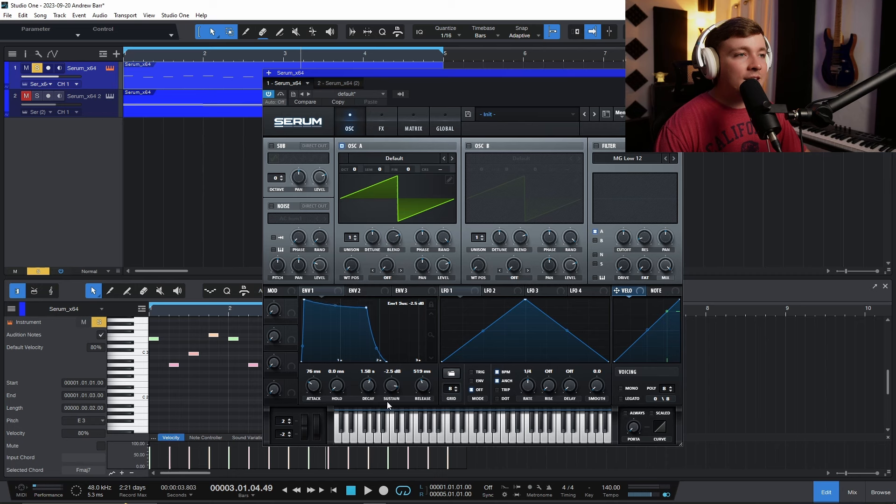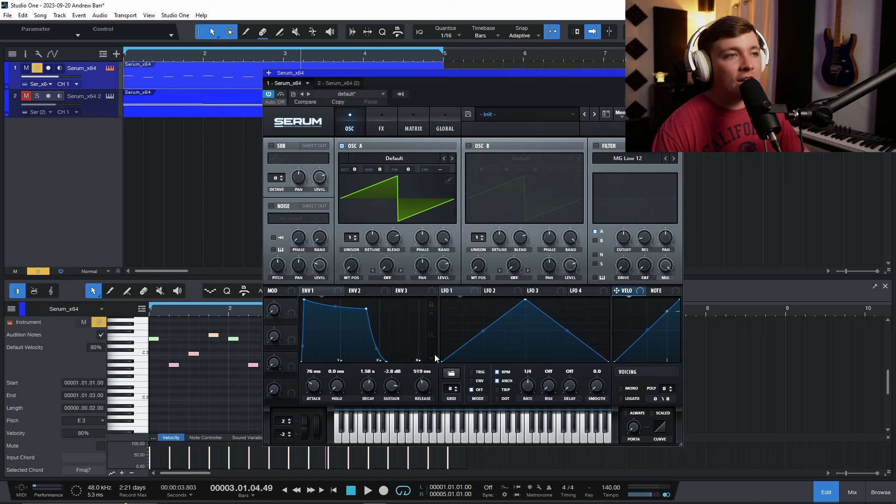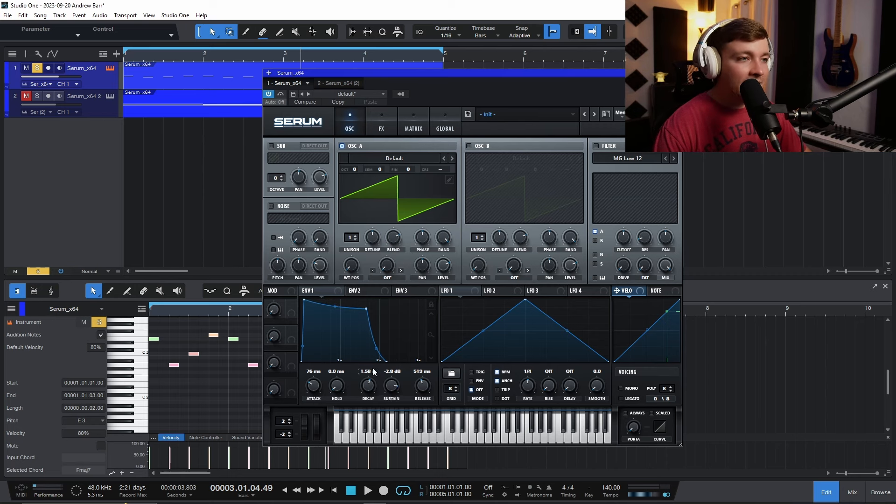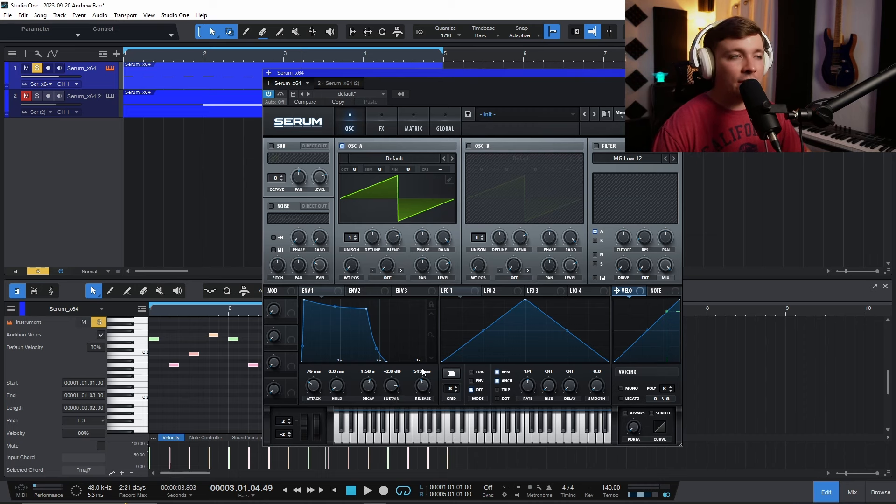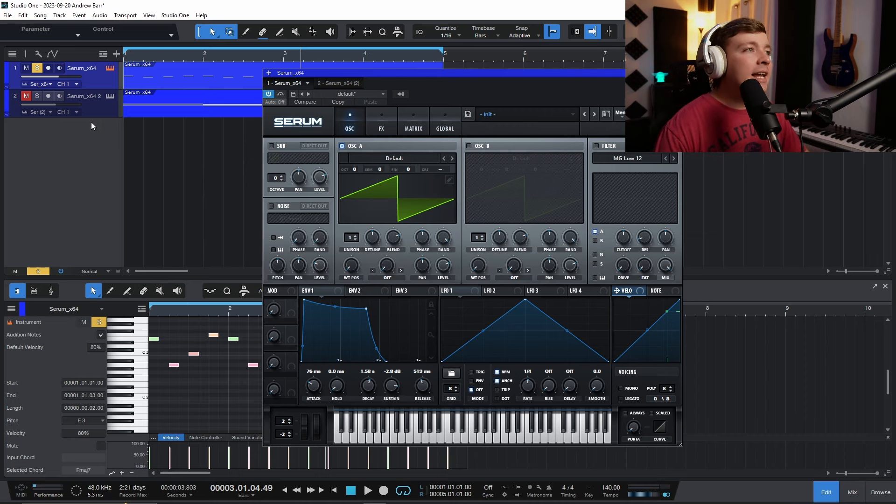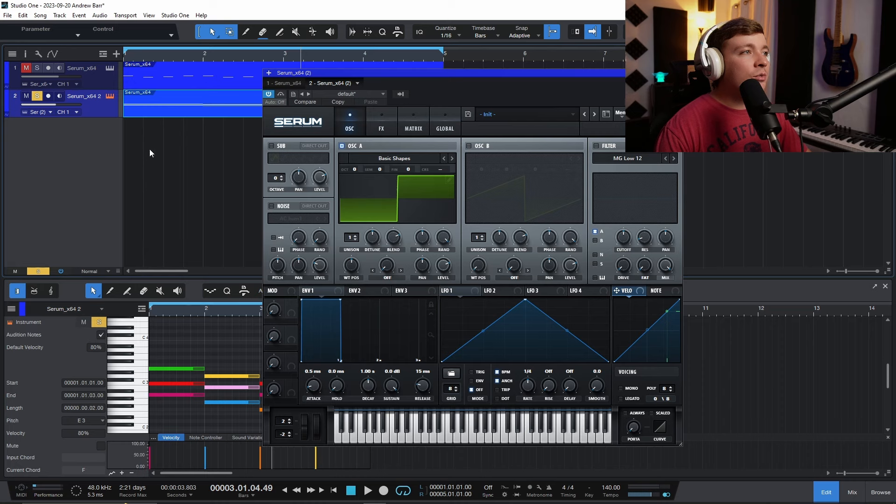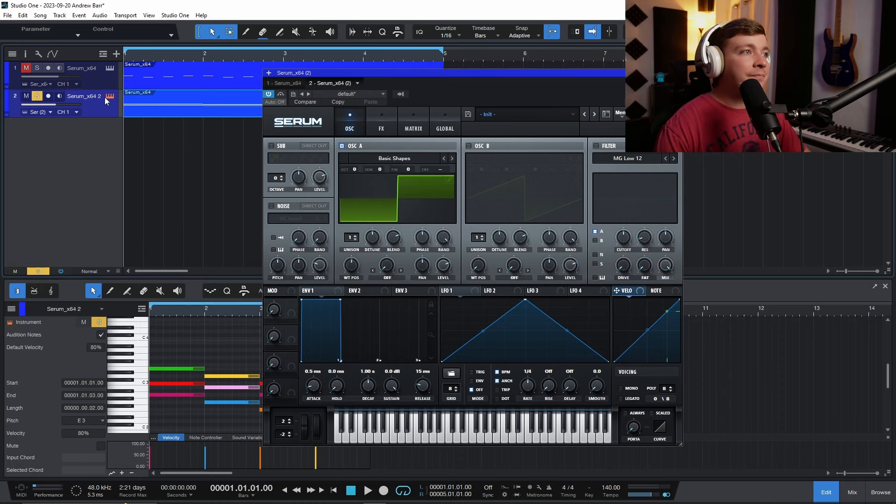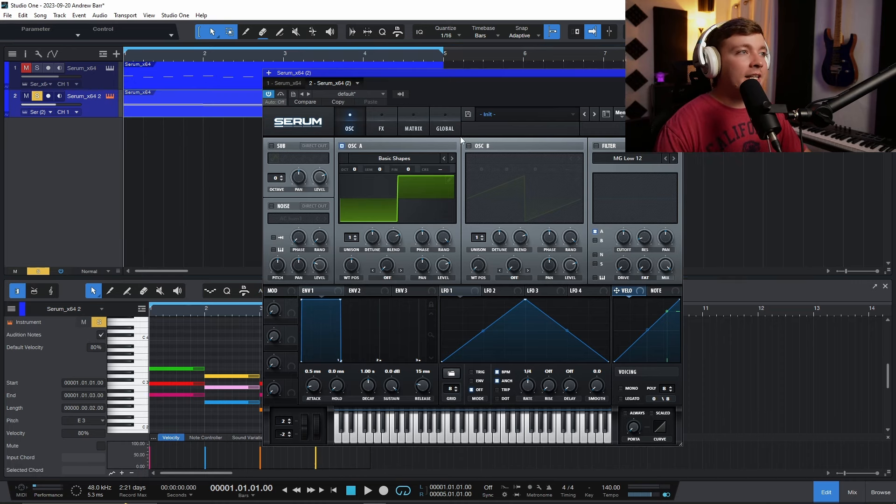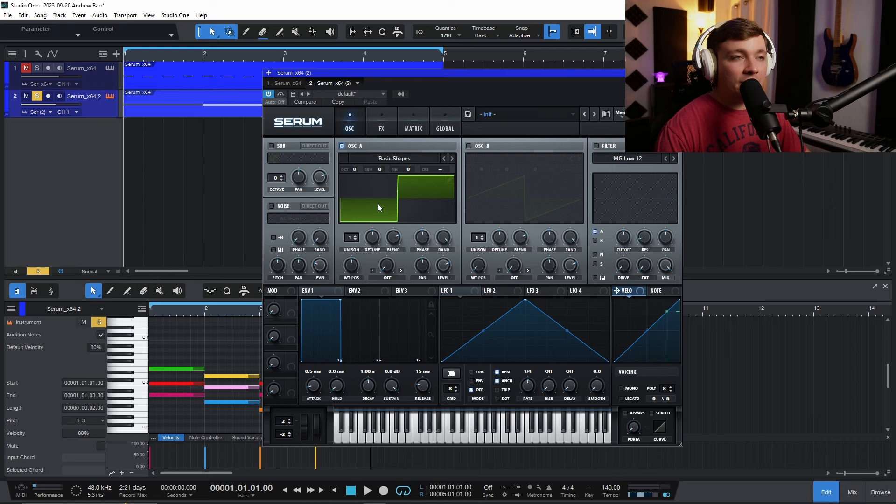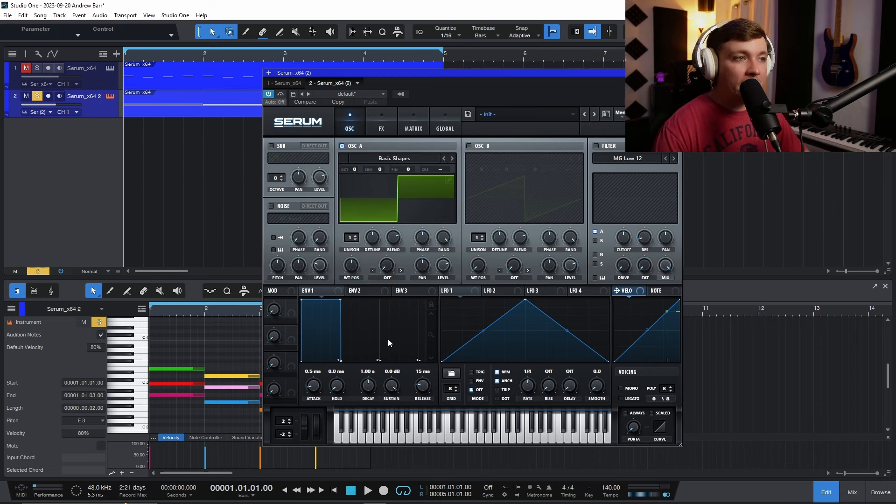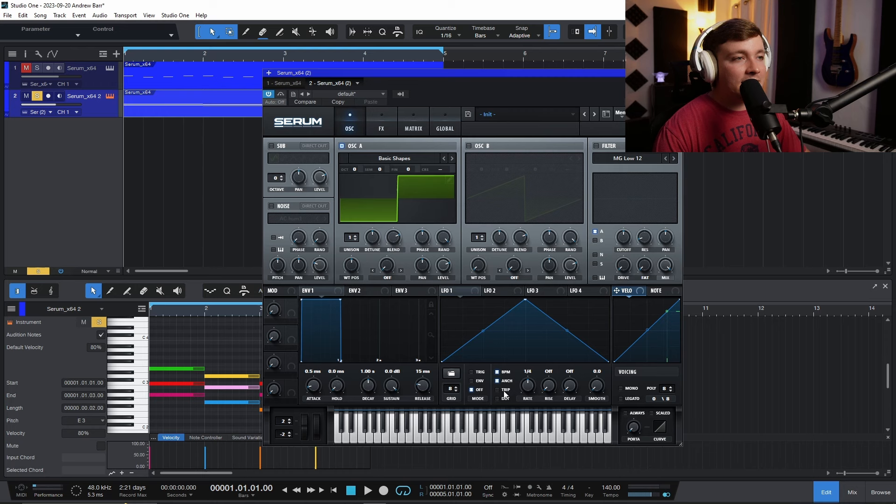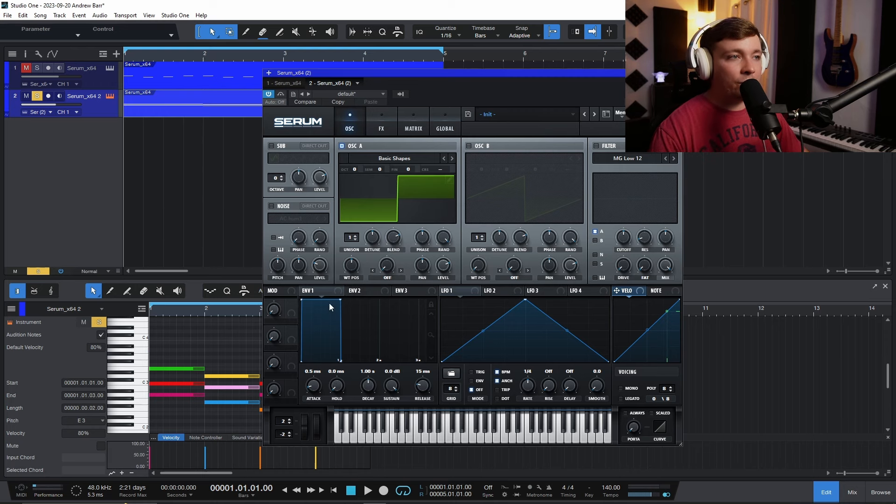So every single DAW has some form of ADSR curve. There is an attack, there's a decay, there is a sustain, and there is a release. Everything has to follow that curve. Now, let me show you some chords that I have down here. This is just a different wavetable. We'll get to this here in a second, a different type of sound, but this is just a square. Same thing: attack, decay, sustain, release is set off basically here in a square.